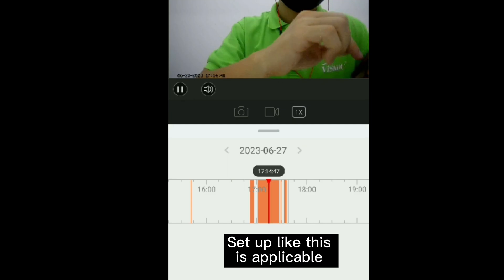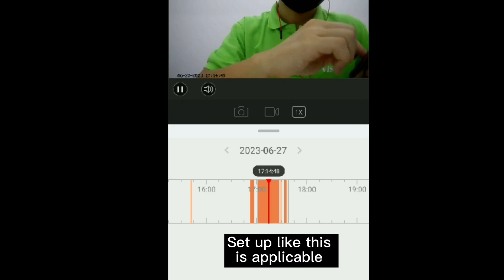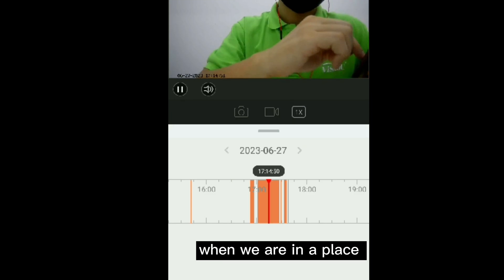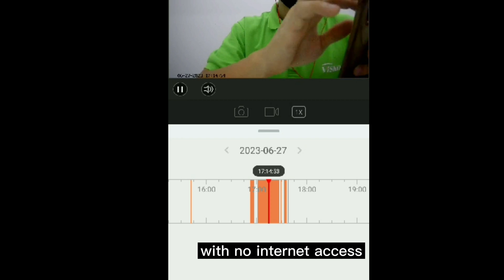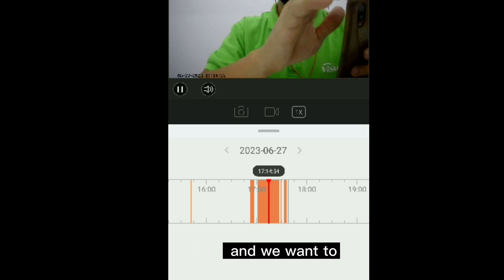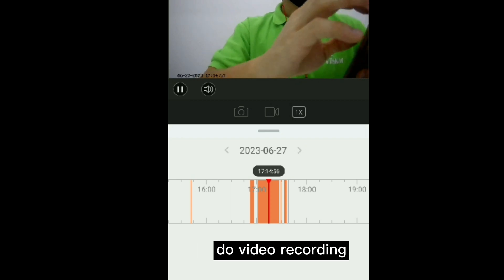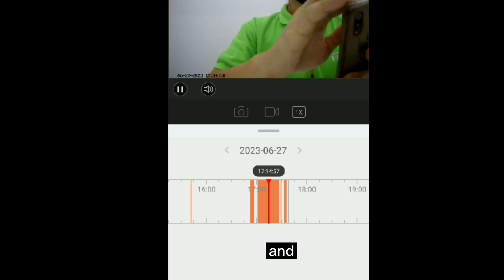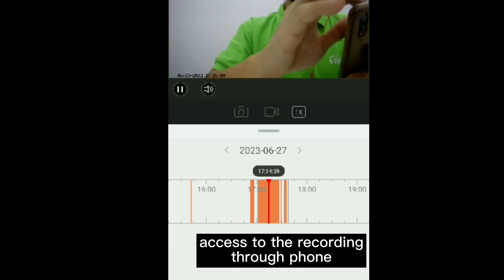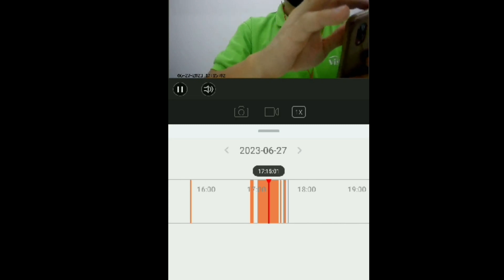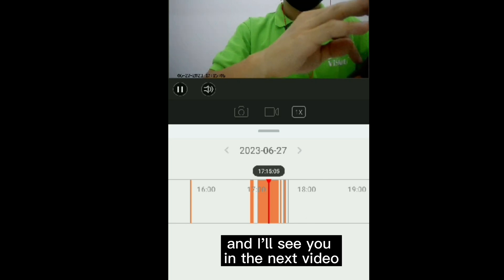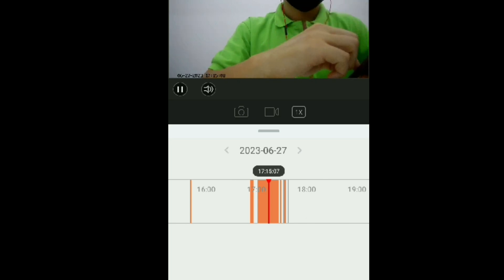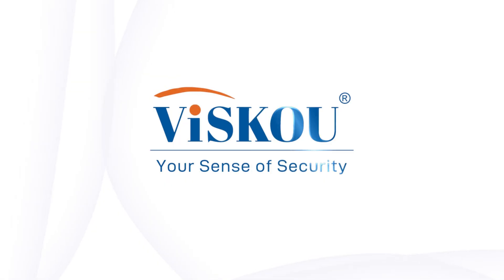This setup is applicable when we are in a place where there is no internet access and we want to do video recording and access the recording through our phone. This is the end of the video — I'll see you in the next one. Thank you.